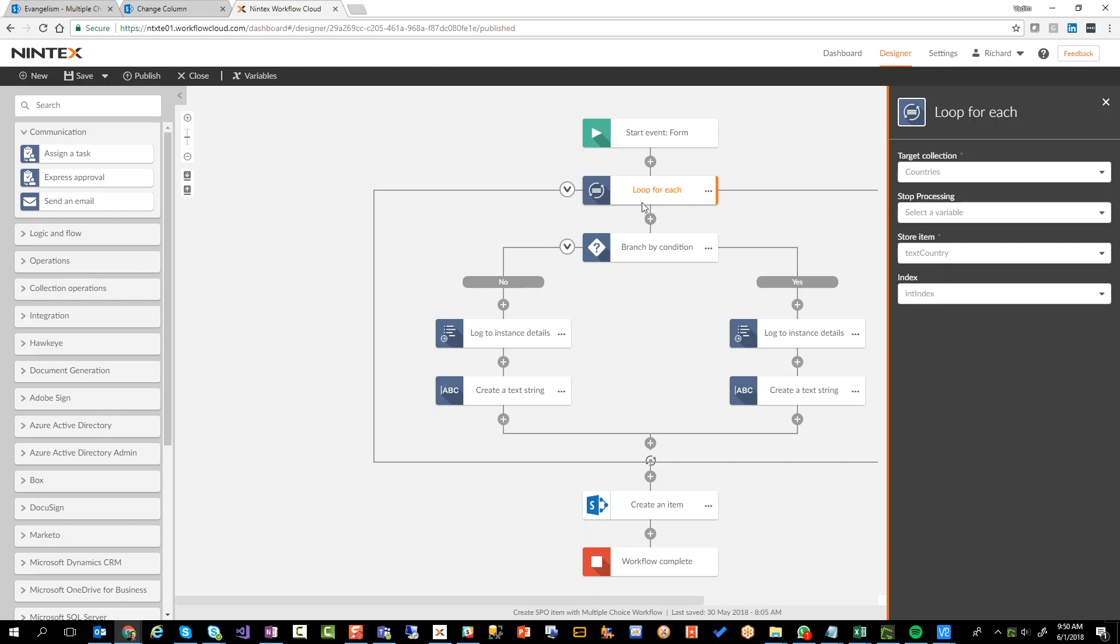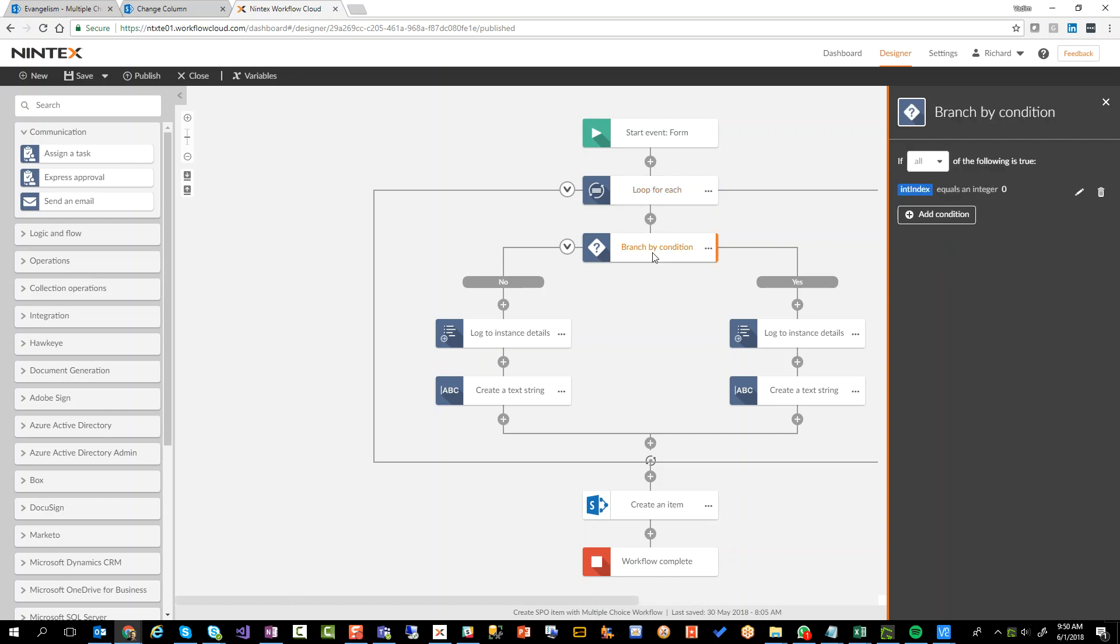Inside that for each, I have a branch by condition. All this is saying is, is the current index zero, which basically means we're dealing with the first item. Now, how I'm using the text countries variable is that's going to keep, I'm going to basically append data to that variable.